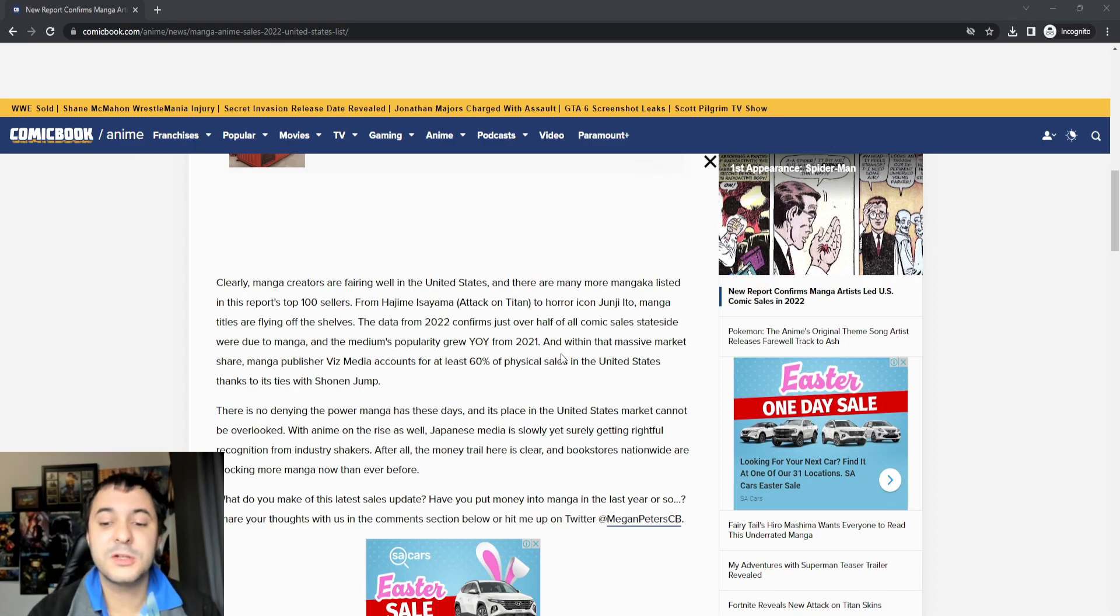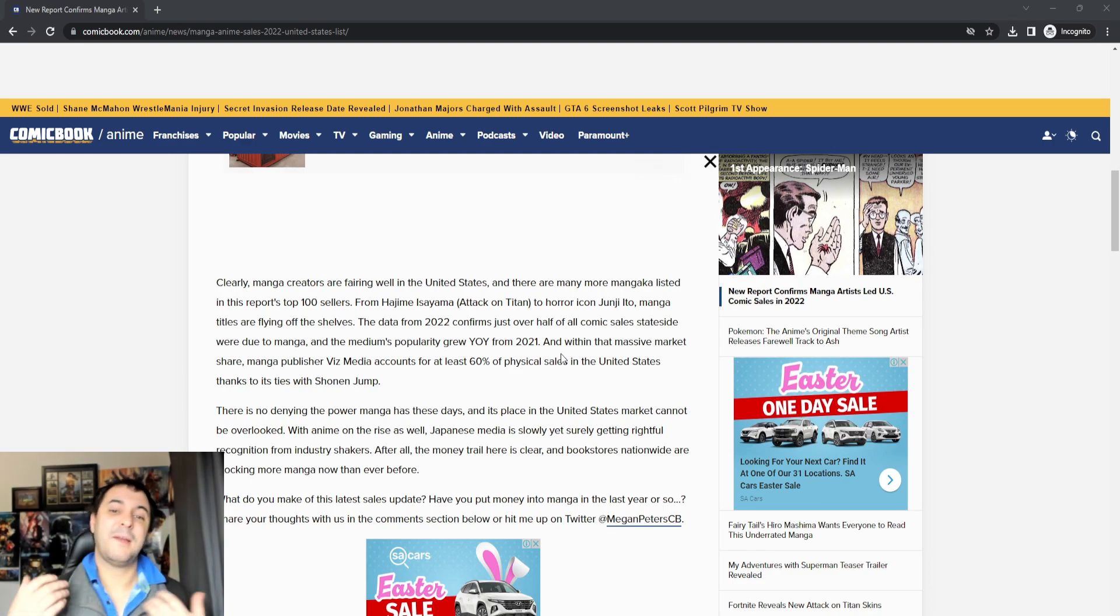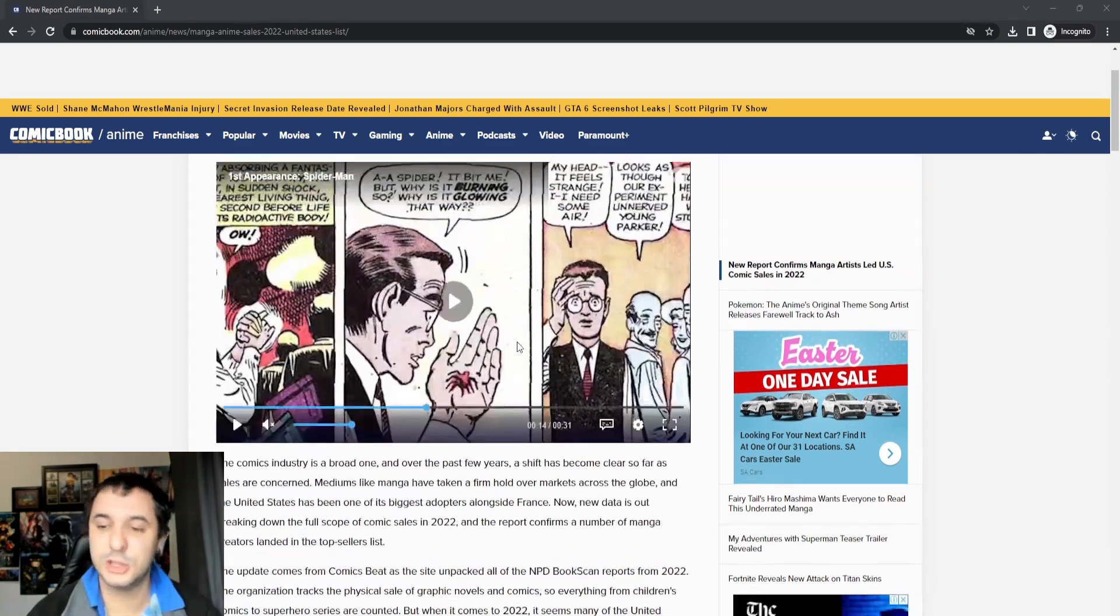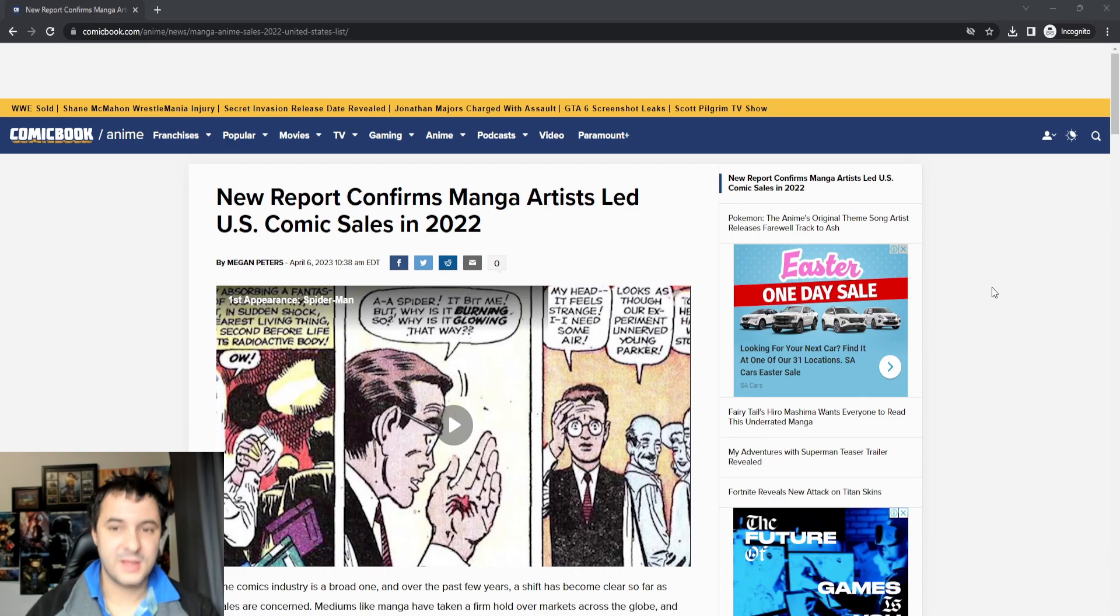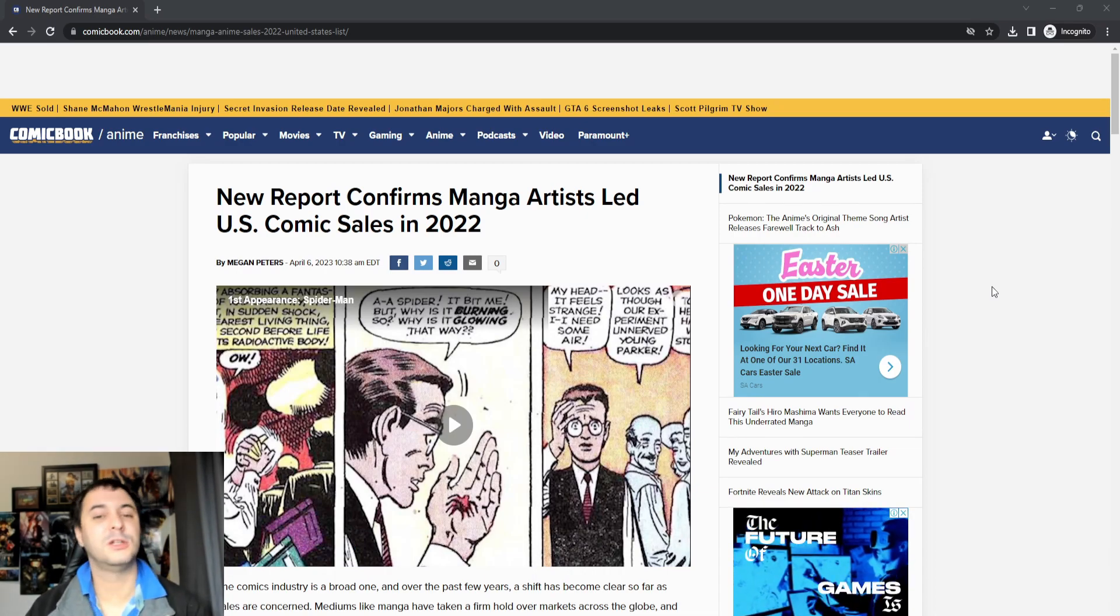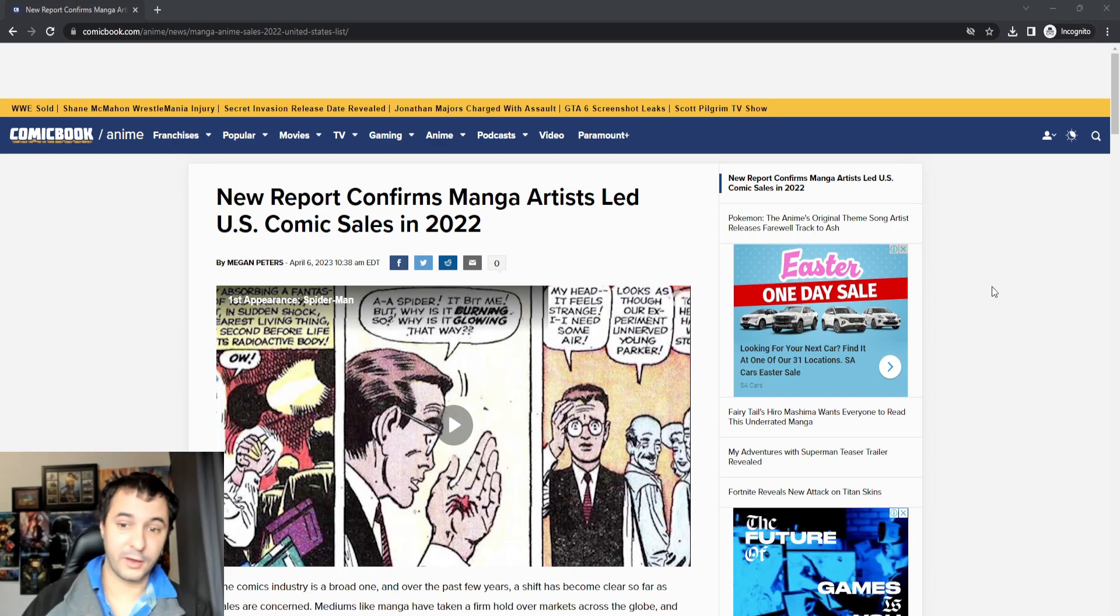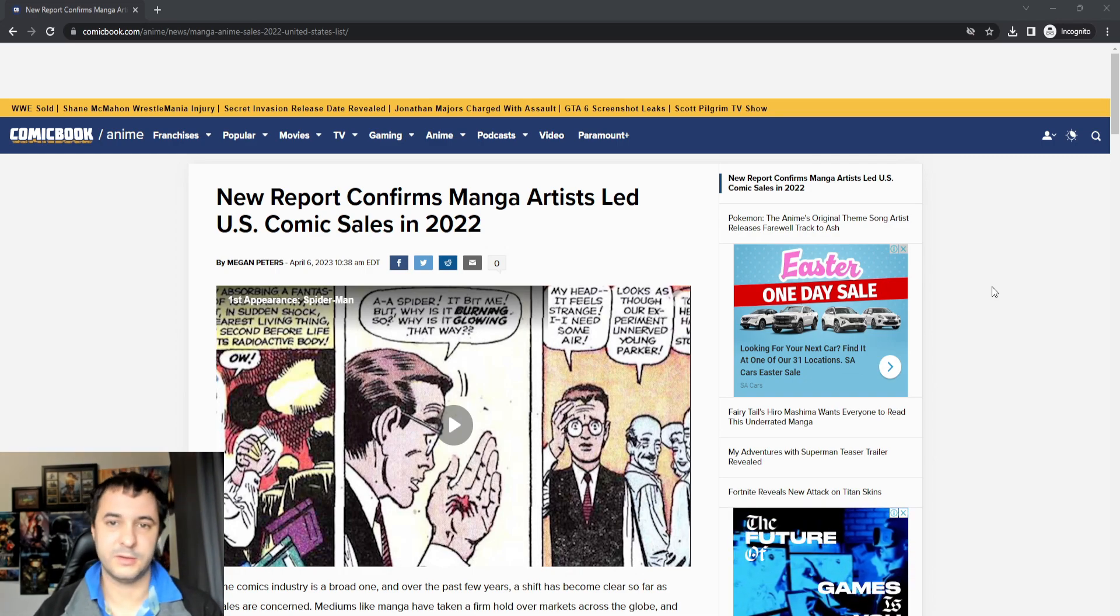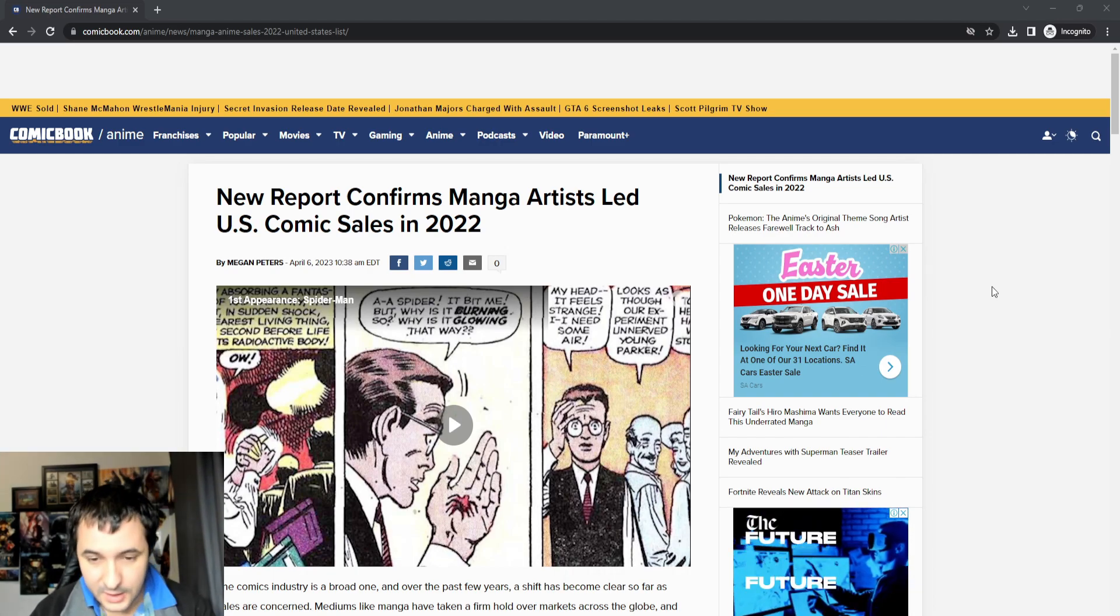There's no denying the power of manga these days, and its place in the United States market cannot be overlooked. I'm glad we're finally admitting it. I'm glad we're at the stage where these mainstream outlets can finally admit that manga is absolutely dominating them. And they're losing so much footing on the argument that manga sales should also count as comic sales. No, just no. It's time to concede.